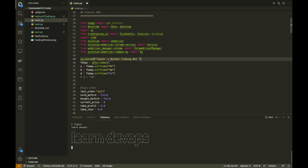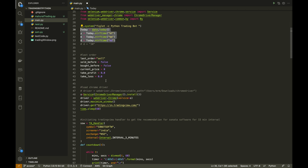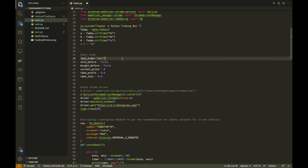Figlet is giving a capital 'Python Trading Bot' display — it's just for show and doesn't affect the code. Then we are finding today's date in year-month-day format. There are a few parameters set before running. Last order is starting with sell because this is intraday trading — when you start the day you don't have any stock. So last order counter will always be set to sell, and I'll explain further how this will change.